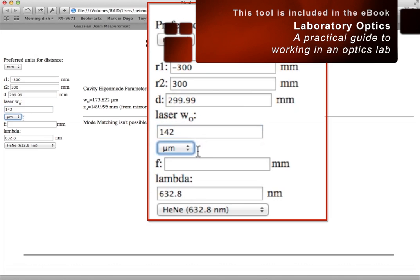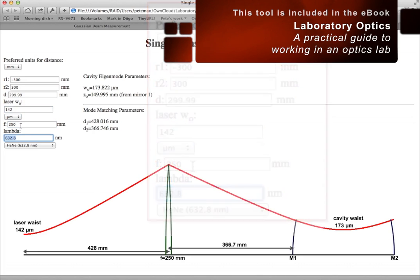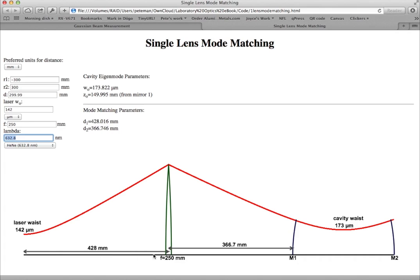We know the laser's waist and its location. And we have a particular focal length lens that we wish to use. It's a straightforward matter to compute the position that that lens must be from the waist of the laser to the lens, and then from the lens to the first mirror of the Fabry-Perot cavity, so that the waist from the laser gets imaged to the appropriate size to couple into the Fabry-Perot cavity.